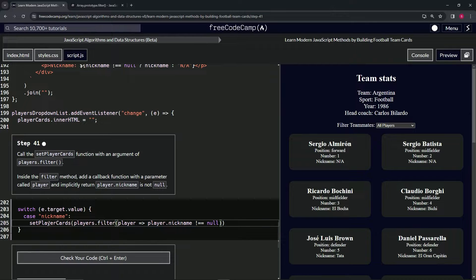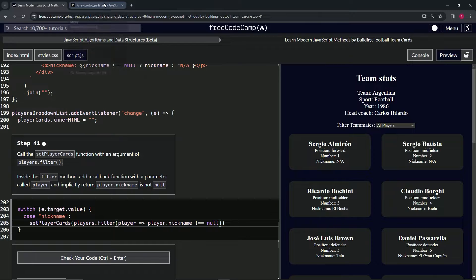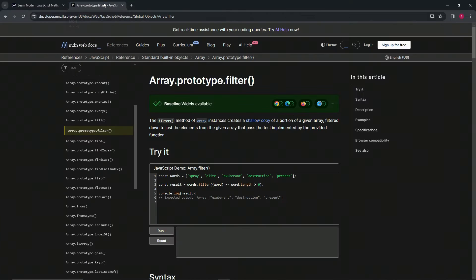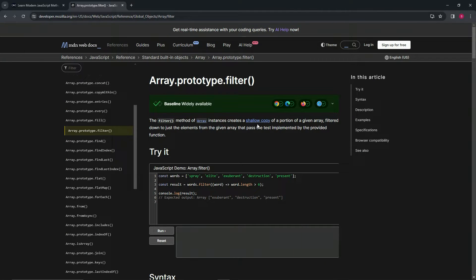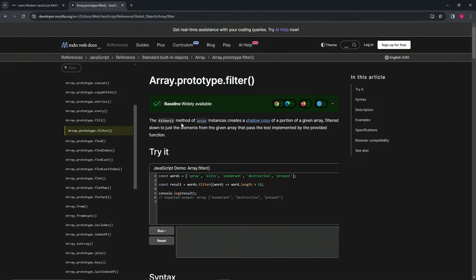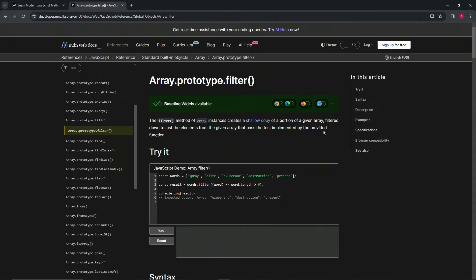If you forgot about the filter method, let's come back over here and look at it one more time. The filter method of array instances creates a shallow copy of a portion of a given array, filtered down to just the elements from the given array that pass the test implemented by the provided function.